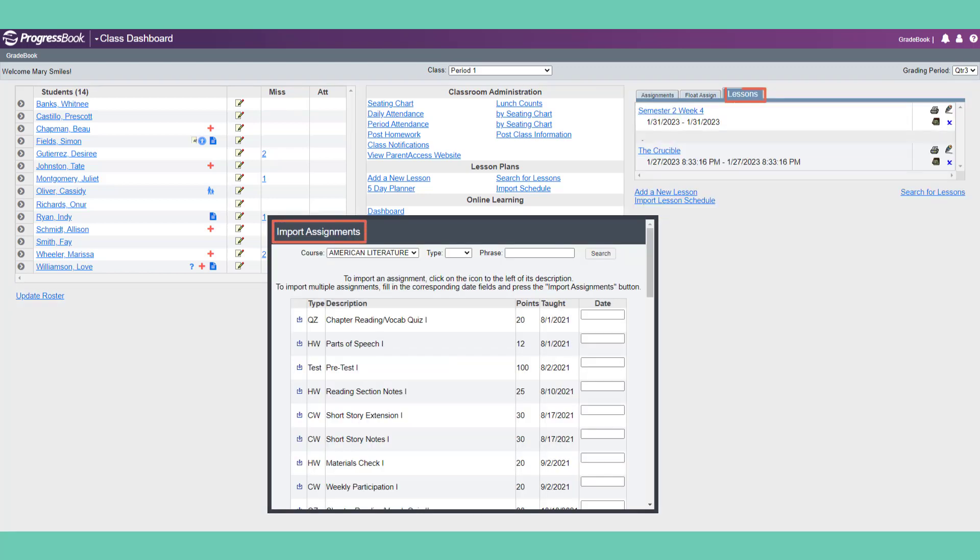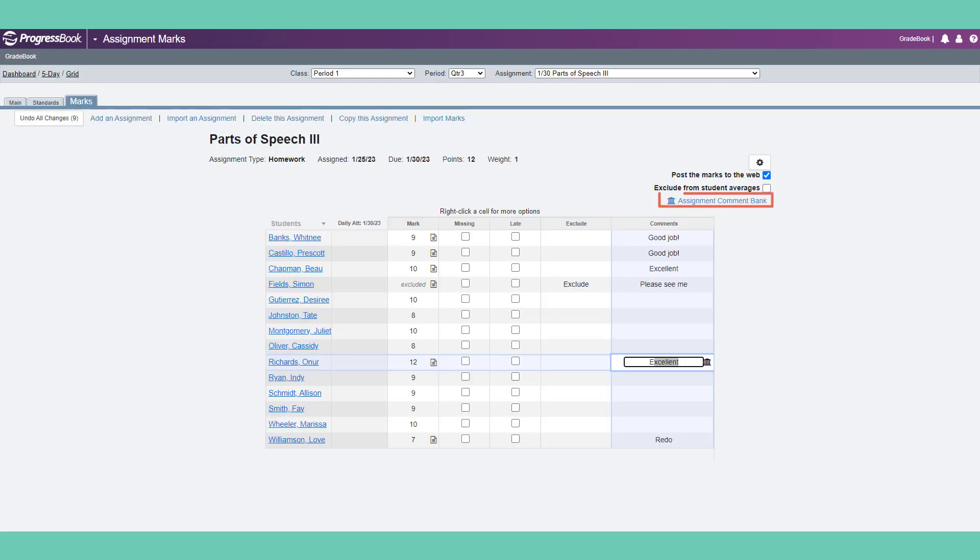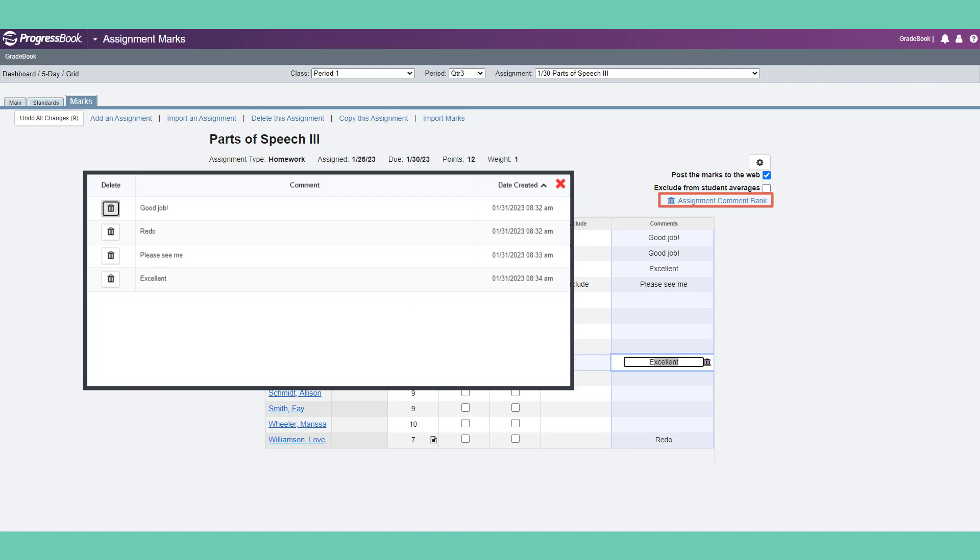Next semester or next year when you want to use the same assignment, you have the option to import it. And assignment comments can be entered once and used repeatedly for any assignment.